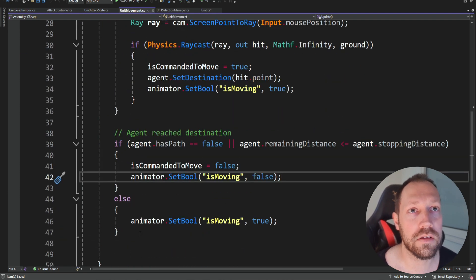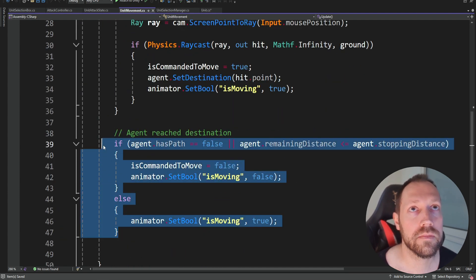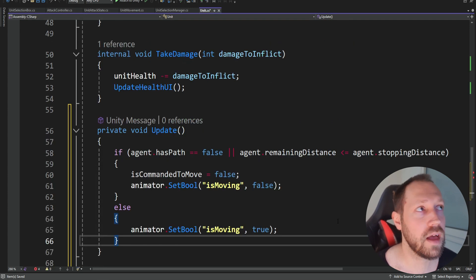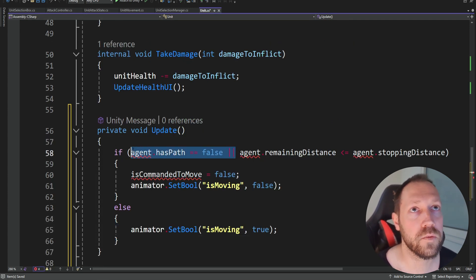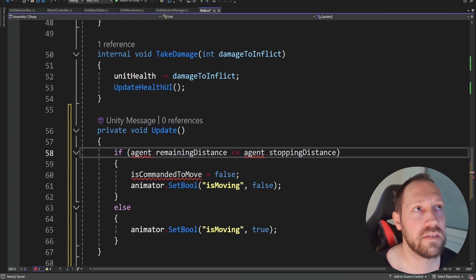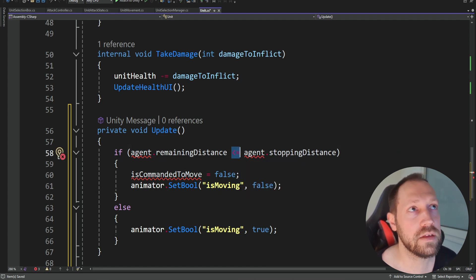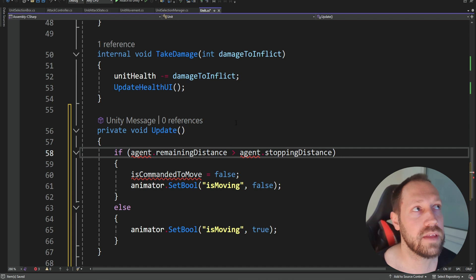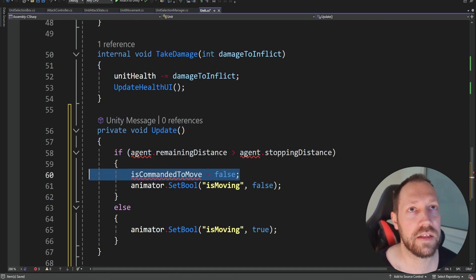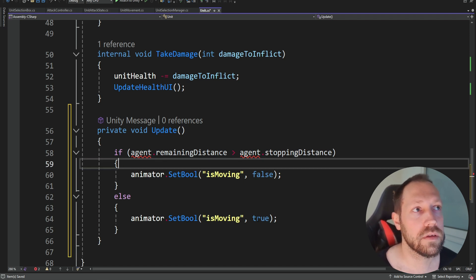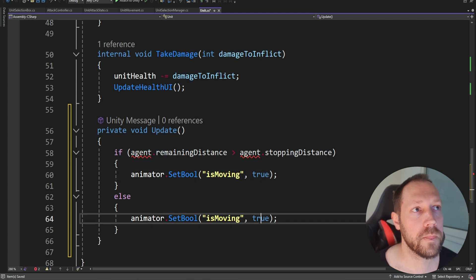We're going to copy the code that we had inside the unit movement script and paste it inside. But we're not going to check the path — instead we're just going to check the distance. We're going to check if the remaining distance is bigger than the stopping distance, and then set it to true, else to false.